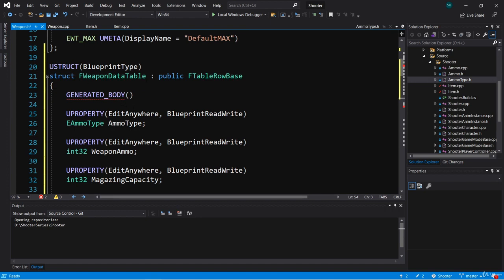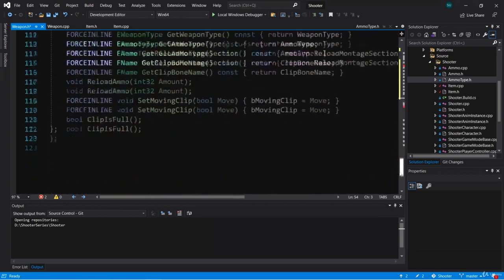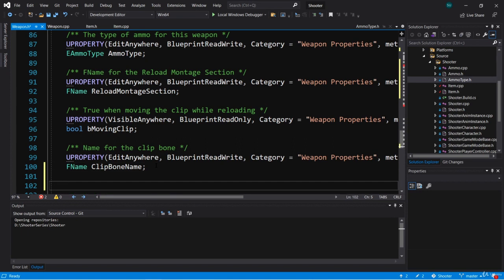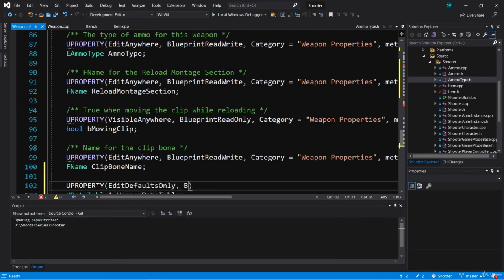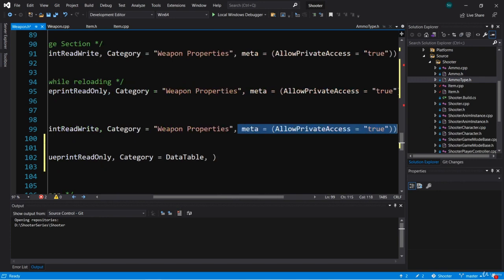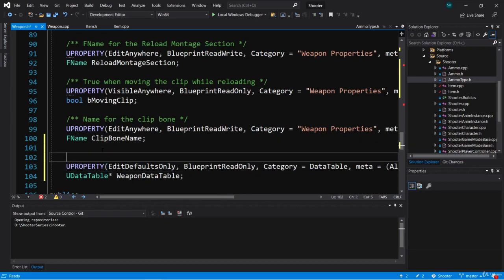We also need a data table variable on the weapon class itself, so let's go down to the private section and add a UDataTable pointer called WeaponDataTable. This will have a UPROPERTY with EditDefaultsOnly, BlueprintReadOnly, category of DataTable, plus the appropriate meta specifier, with the comment 'Data Table for weapon properties'.